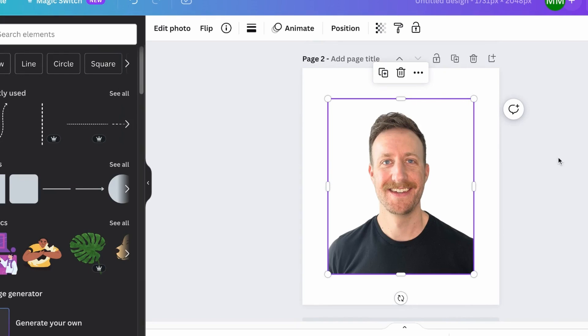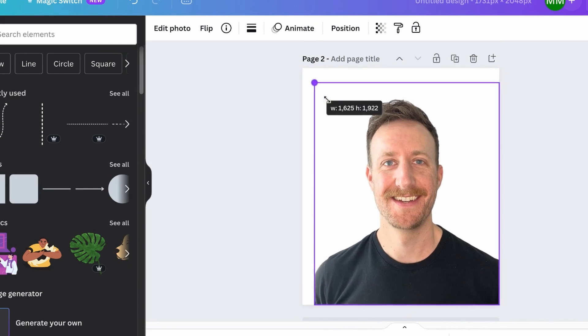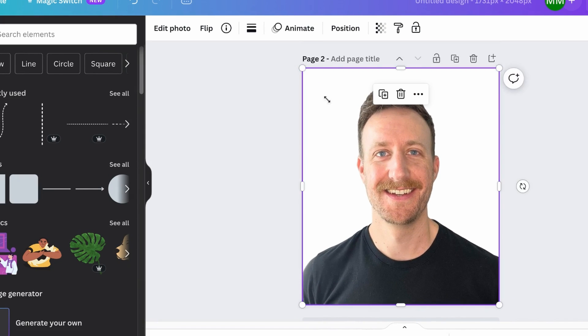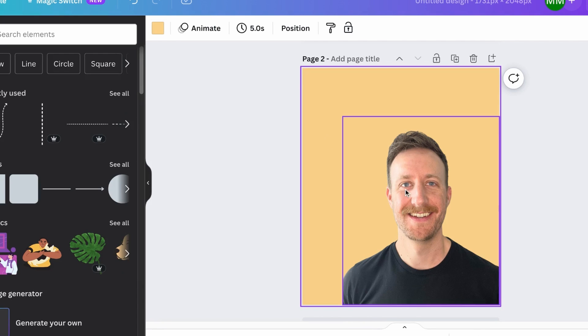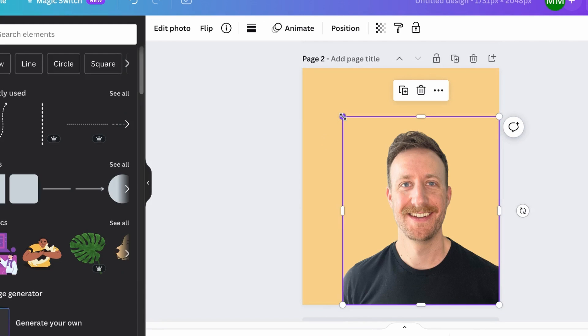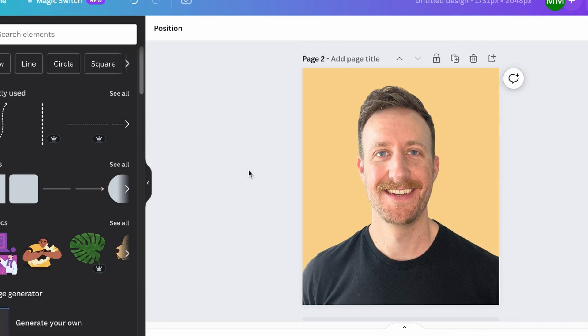Once you have your picture with the background removed, you can upload it into Canva. It'll go right on the page like this, and we're just going to change the color of the background. So there's my trademark yellow — I just expand the image, and boom, there is my new profile picture with a fancy new background. I can then just download this and put it into my LinkedIn profile.